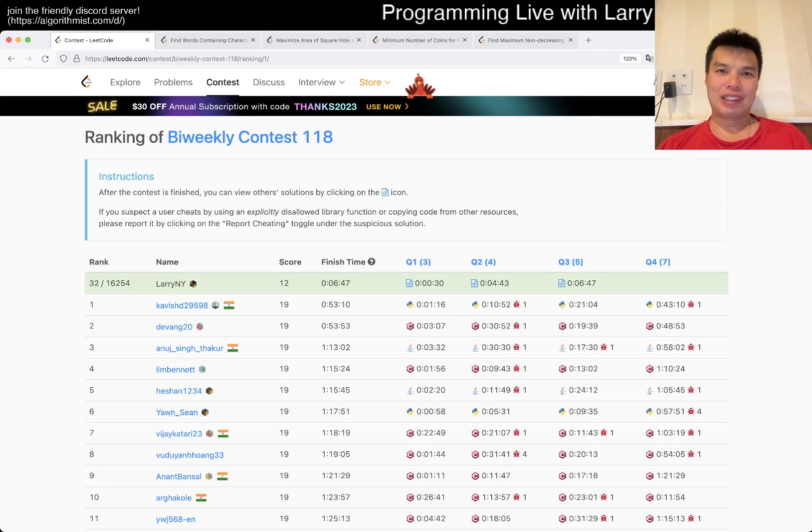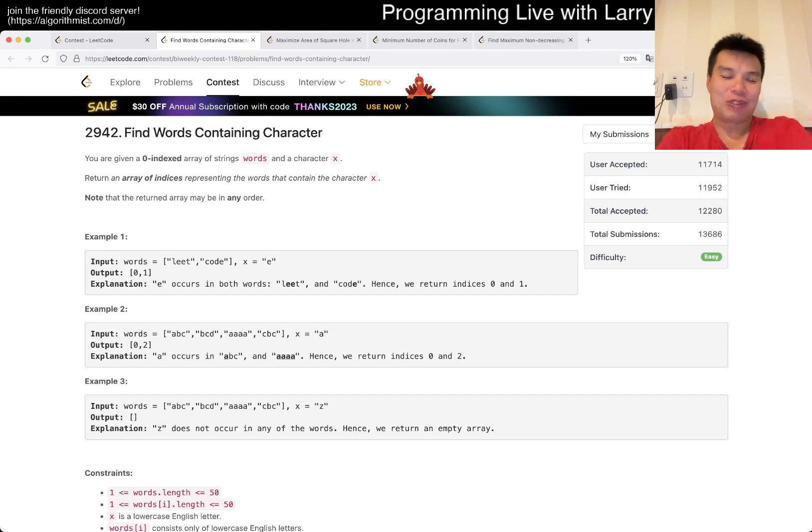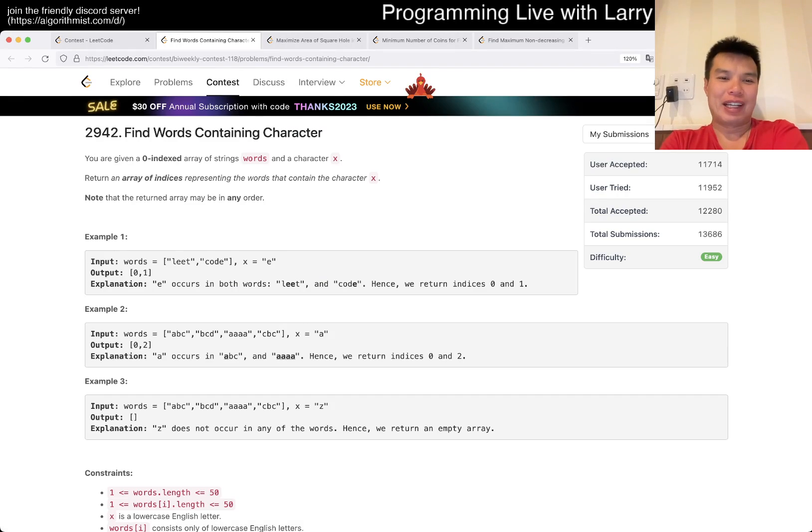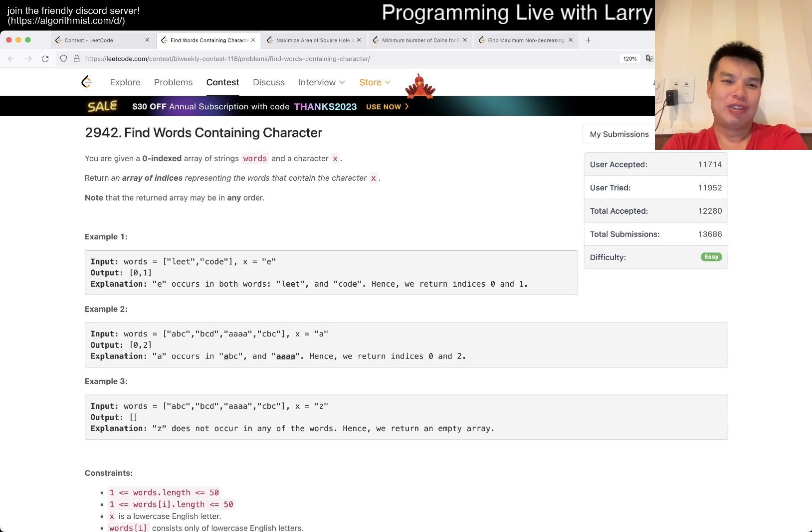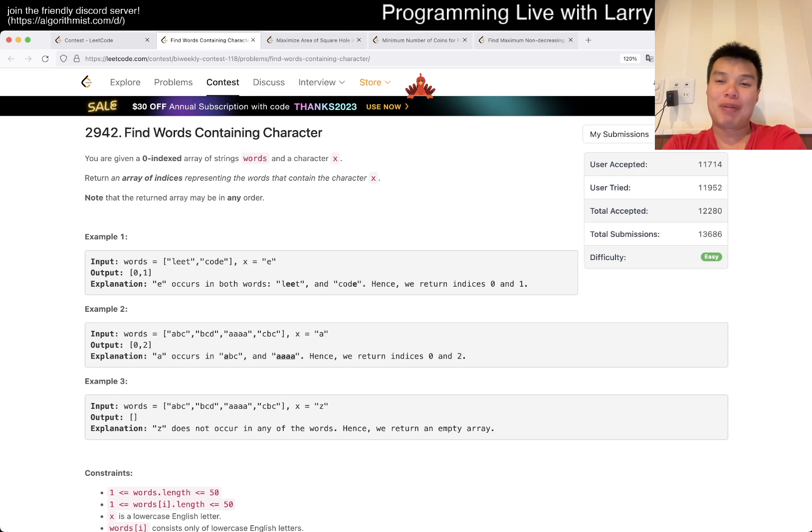Hey, hey, everybody. This is Larry. This is me from Q1 of the Bi-Weekly Contest 118, Find Words Containing Character, 2942. Hit the like button, hit the subscribe button, join me on Discord. Let me know what you think about this one.